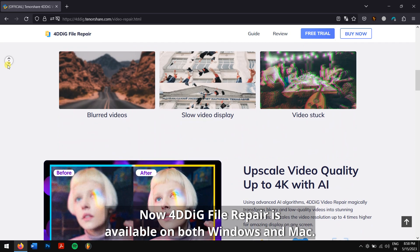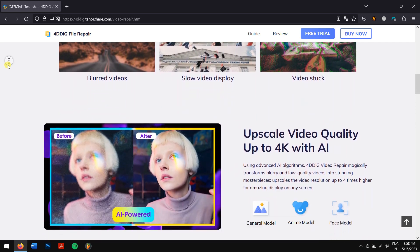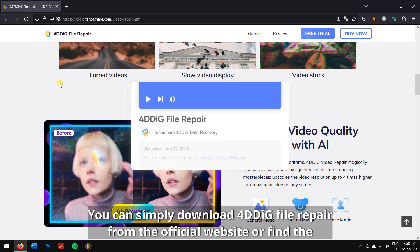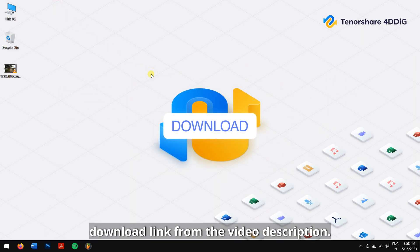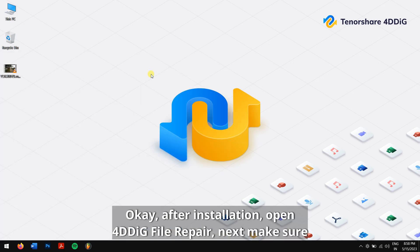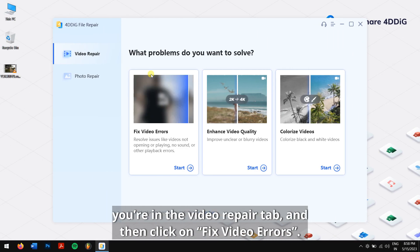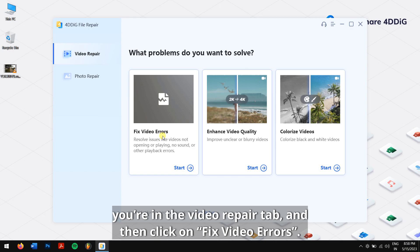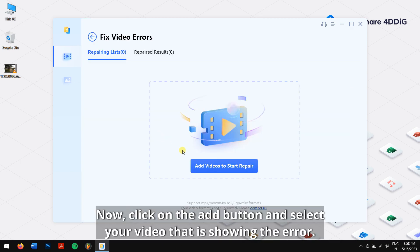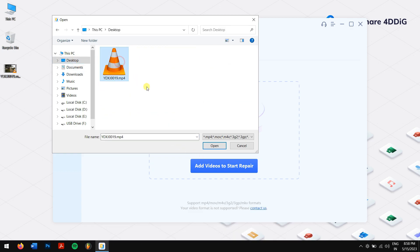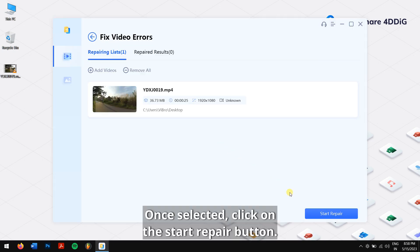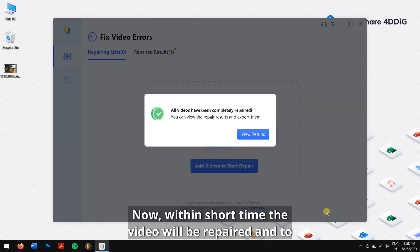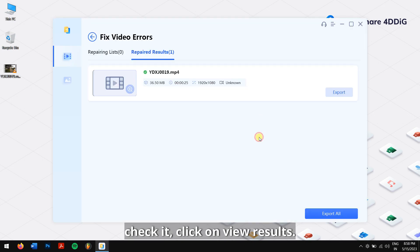Now 4DDiG File Repair is available on both Windows and Mac. You can simply download 4DDiG File Repair from the official website or find the download link from the video description. After installation, open 4DDiG File Repair. Next, make sure you're in the video repair tab and then click on fix video errors. Now click on the add button and select your video that is showing the error. Once selected, click on the start repair button. Now within short time the video will be repaired, and to check it click on view results.